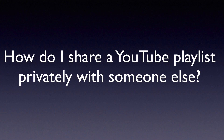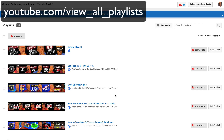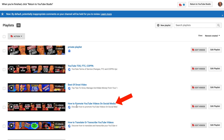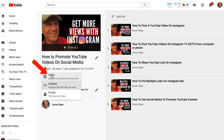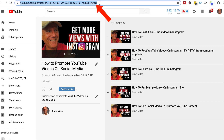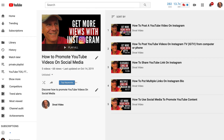How do I share a YouTube playlist privately with someone else? Go to your All Playlists page, select the playlist you want to share, click Edit Playlist, and change it from Public to Unlisted — anyone with the link can view it. Just copy the URL in your browser and share it privately. Keep in mind that anyone who has the link will be able to share it with anybody else, so it's not entirely private.